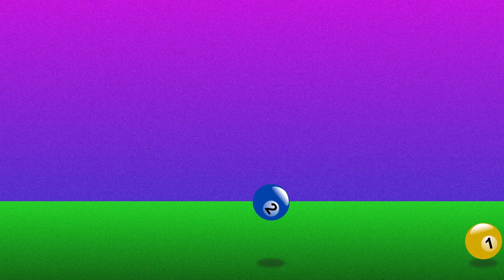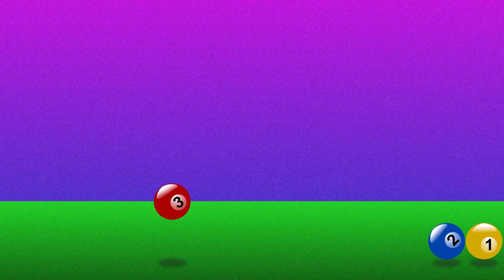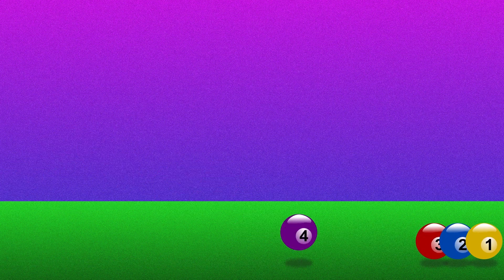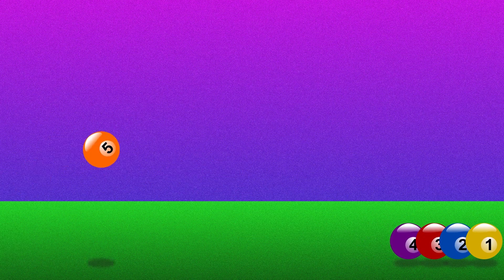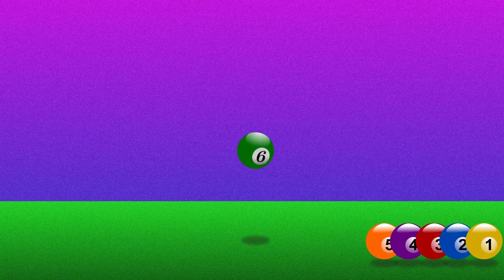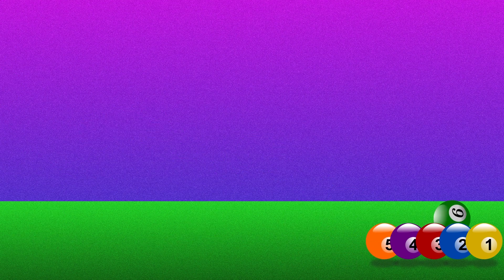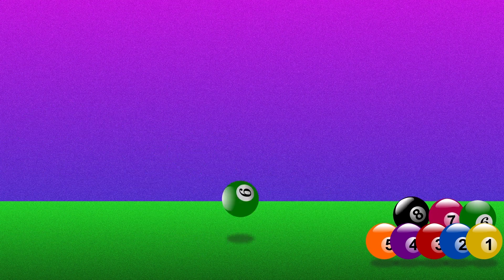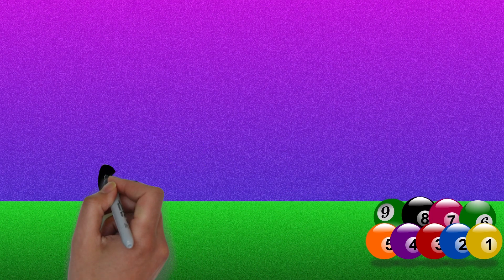One, two, three, four, five, six, seven, eight and nine. There are nine balls.